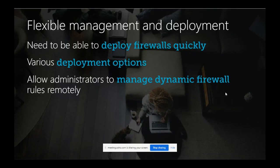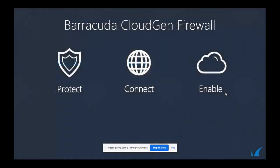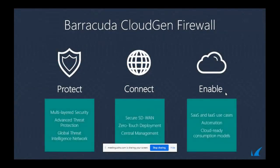In this situation, they'll have to deploy it remotely. They cannot go to the data center, do initial configuration, test it, then deploy to the user. It won't work in this time. They'll have to have various types of deployment options. If they have more than 100 branches, how will they manage all these firewalls from a single place? With Barracuda firewall, you have three main things: connect, enable, and protect.